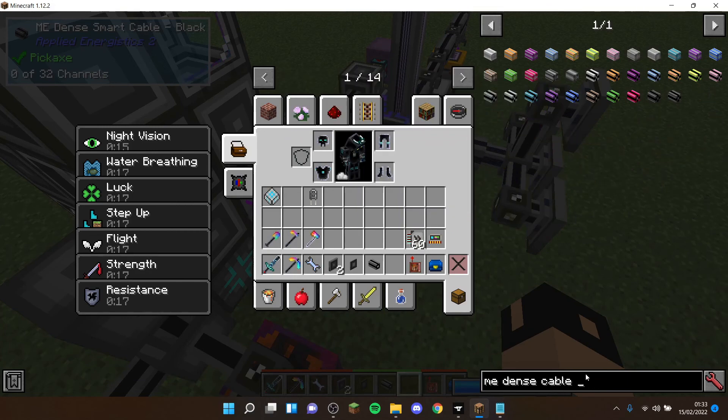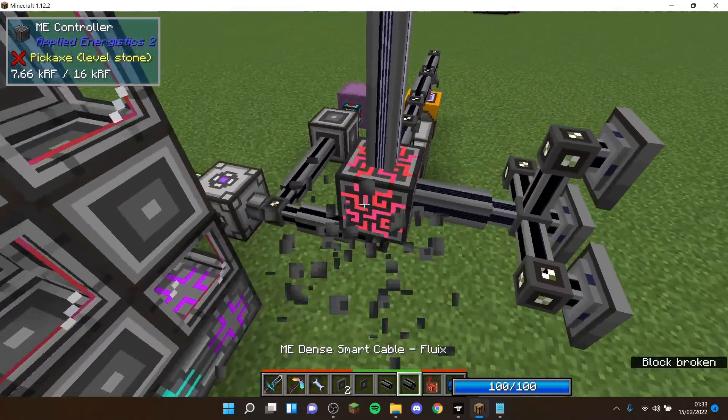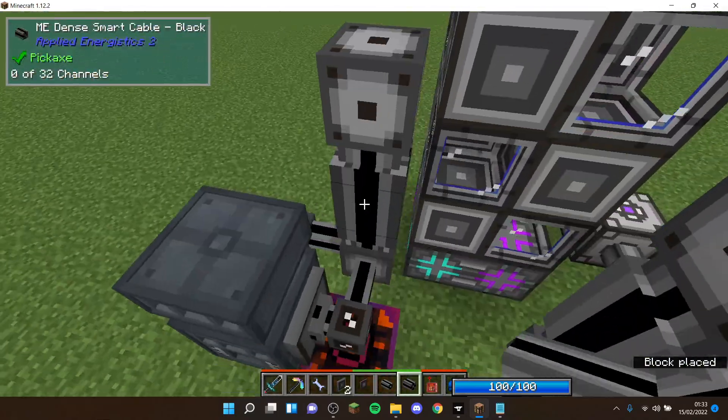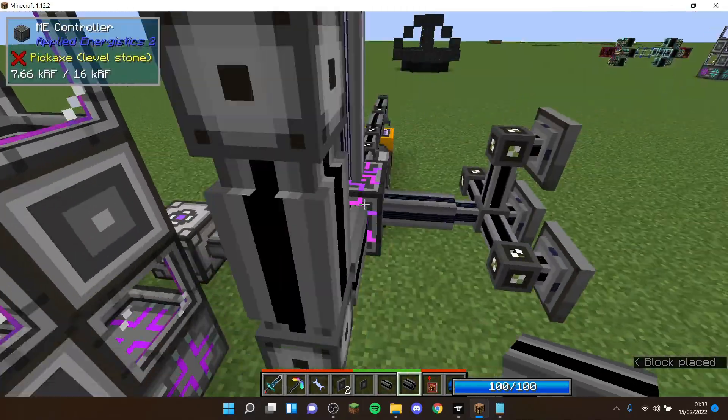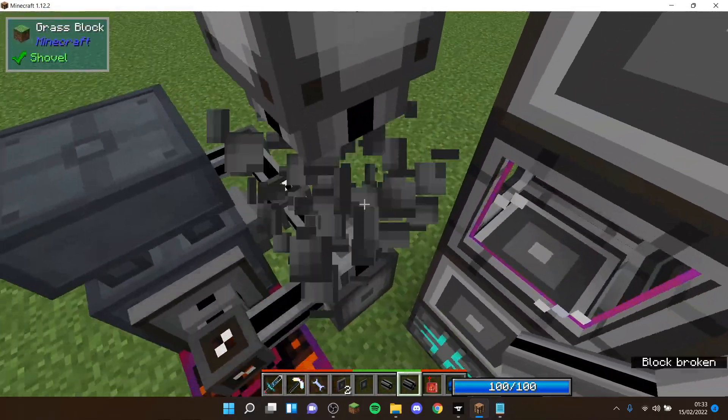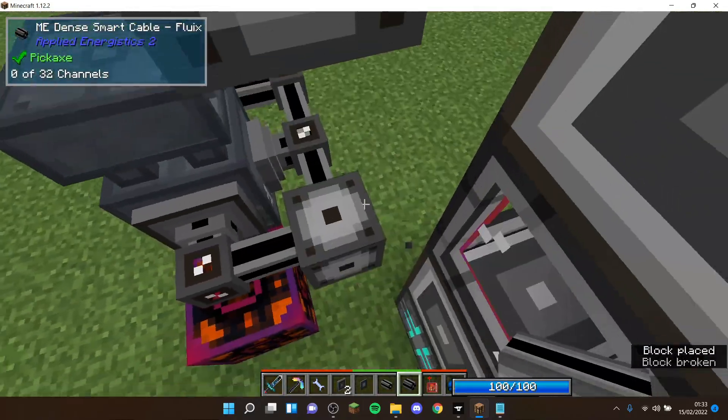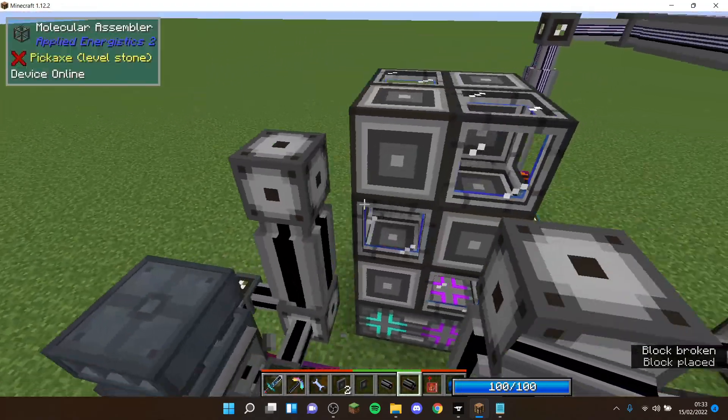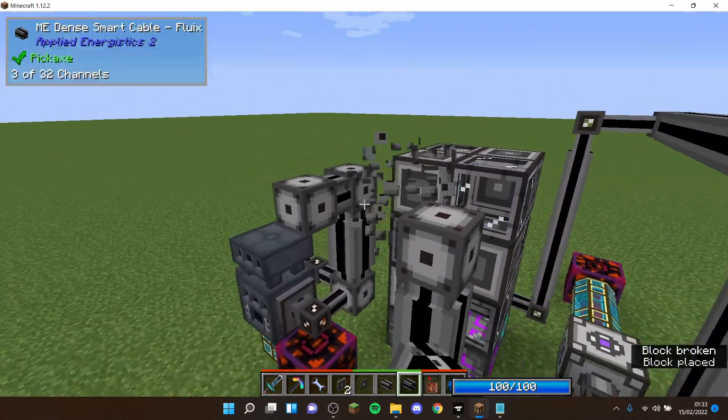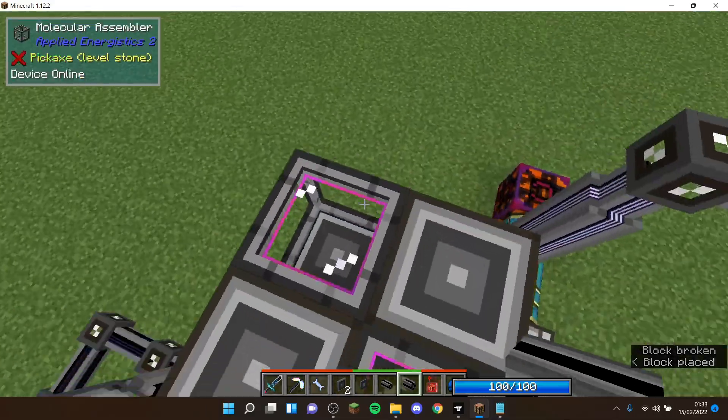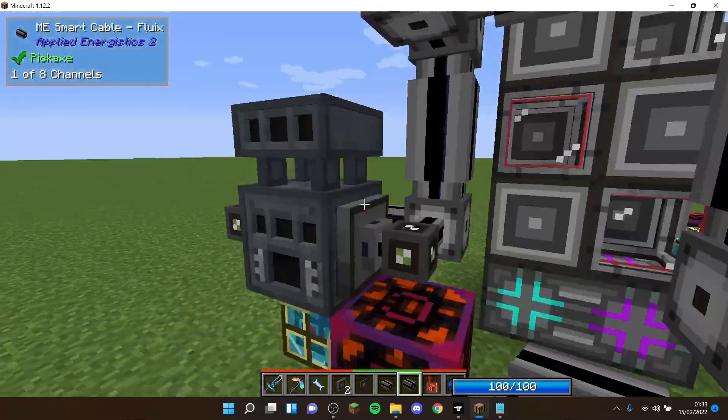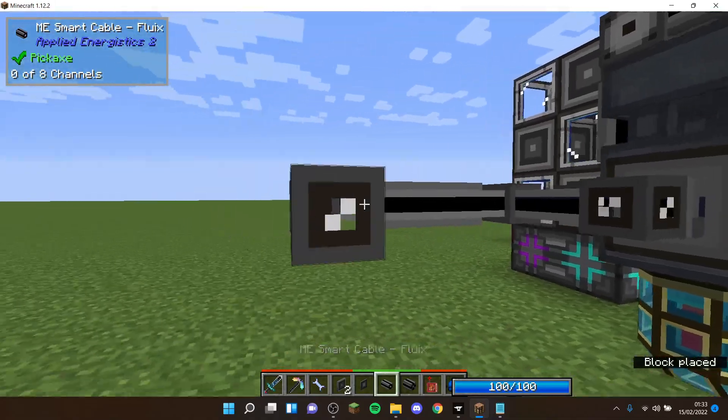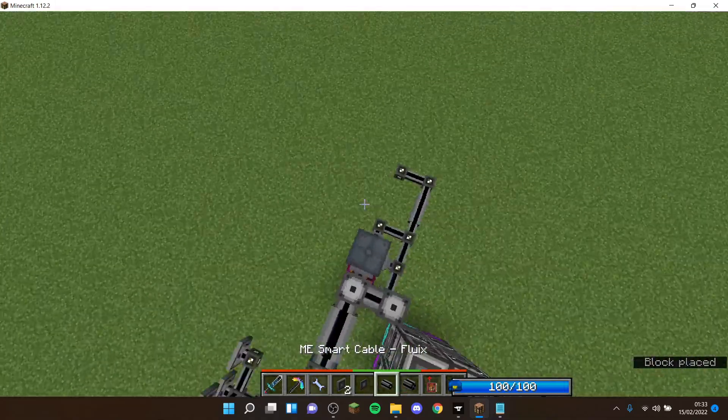So normally I would have it so the channels are, because you normally need a lot of channels when you're setting up. So I like to have it connected like that, and then connected like that. Make sure it's not touching the crafting CPU or anything.